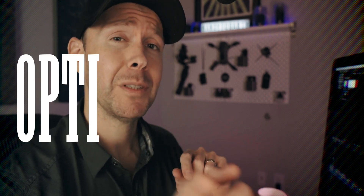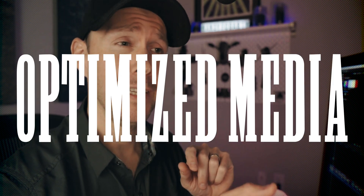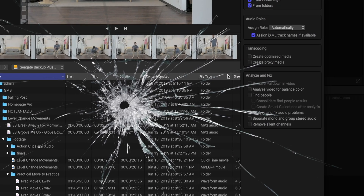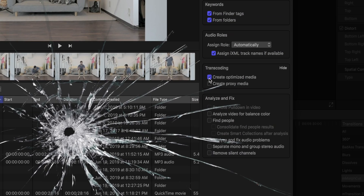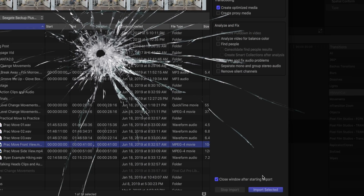So let's get the obvious one out of the way — the one that everyone talks about but also the one that can leave you screwed in the middle of your project if you're not careful. And that is optimized media. Final Cut Pro will take all of your footage, no matter what camera or resolution it came from, and optimize those files to files that it likes to work with the best, thus speeding up the editing process.